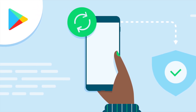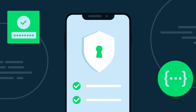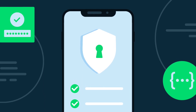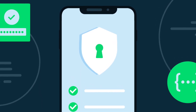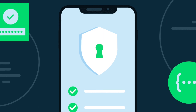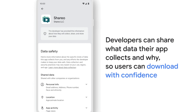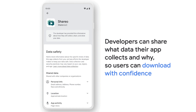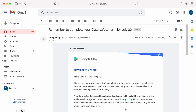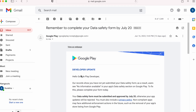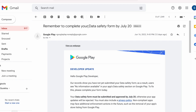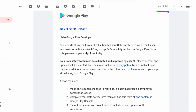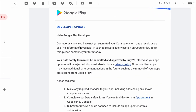Are you transferring that info to any other person, company, or app? All these questions are addressed in this form and you need to answer them, which helps users make more informed choices when deciding which apps to install from Google Play Store. I have some of my apps uploaded on Google Play Store, so I received this email last week to complete the data safety form for all my applications.